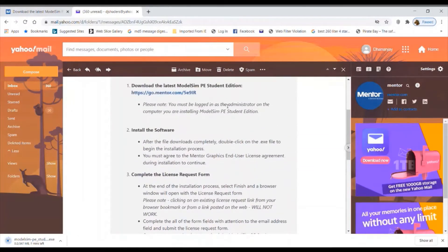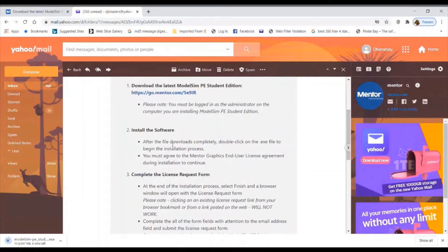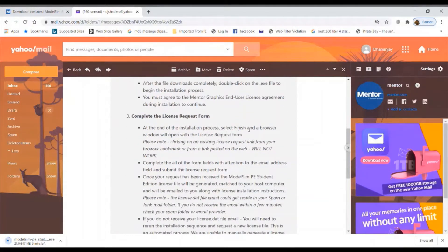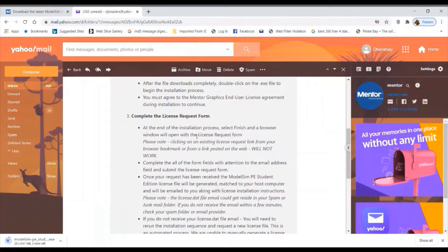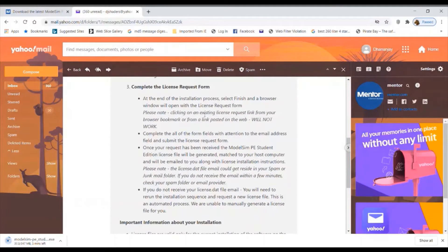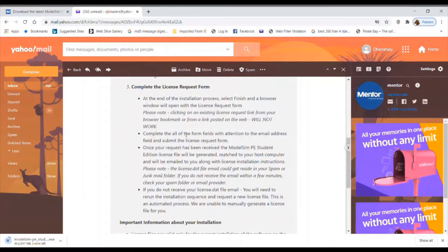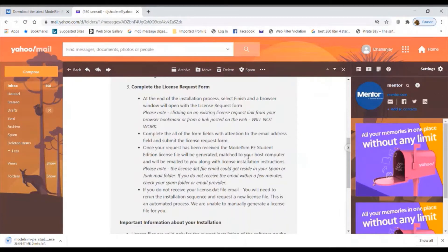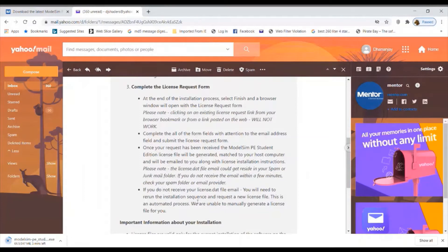Follow the instructions provided. It says: you must be logged in as an administrator. After the file downloads completely, click on the exe file to begin the installation process. You must agree to the Mentor Graphics End User License Agreement. After installation is complete, select 'Finish' and a browser window will open with the license request form. Complete all form fields, paying attention to the email address, and submit the license request form.